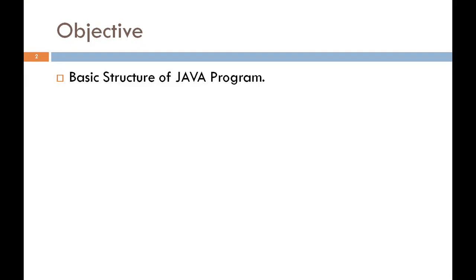In this chapter, you will study the structure of the Java Program, such as how to create a simple Java Program and what its different sections mean.